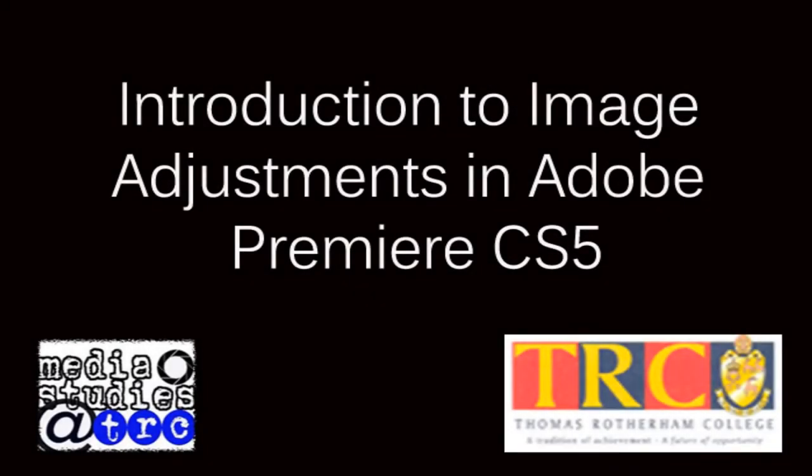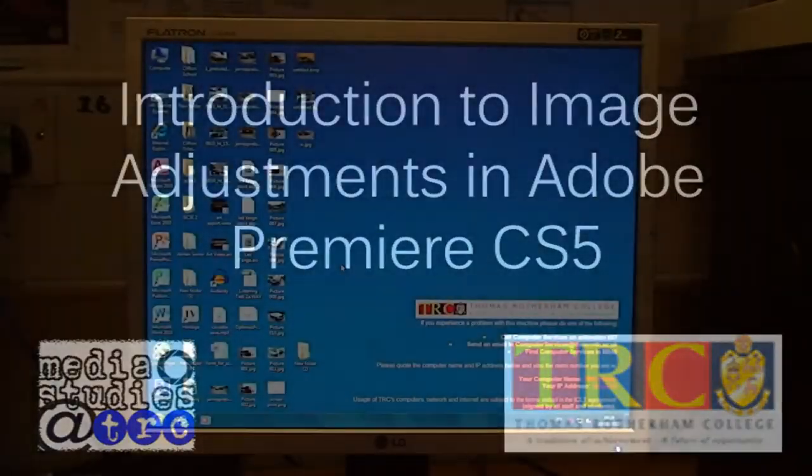Hello and welcome to the tutorial on image adjustments in Photoshop CS 5.5.